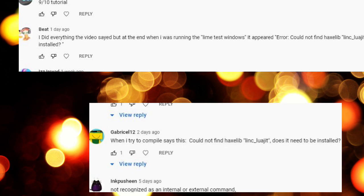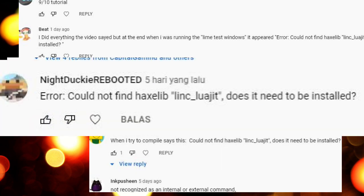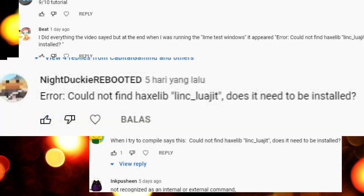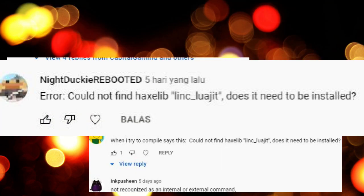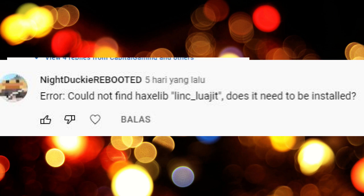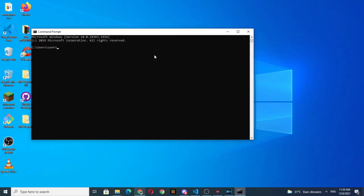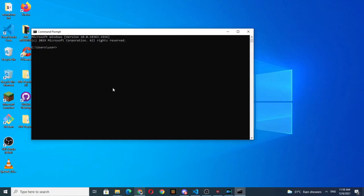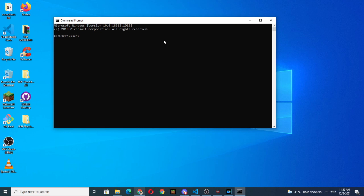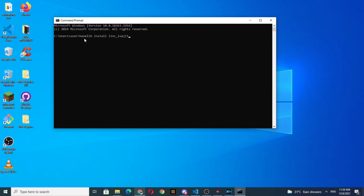Could not find Haxelib in ClueWidget. For this problem, you would have to paste this command into the command prompt and run it. I'm not sure if this will work or not.